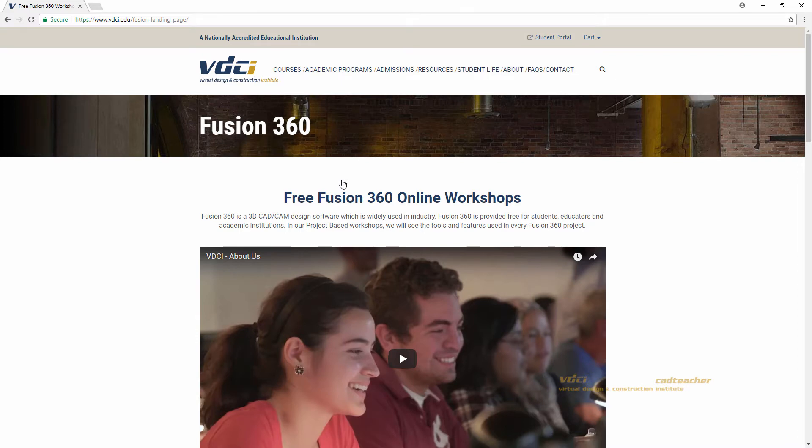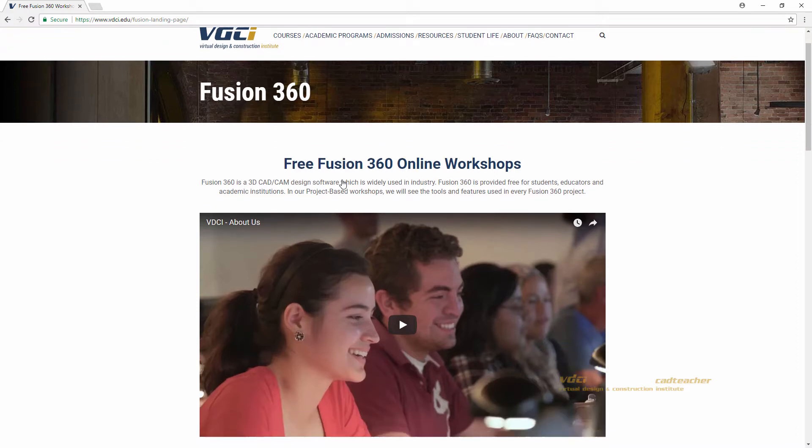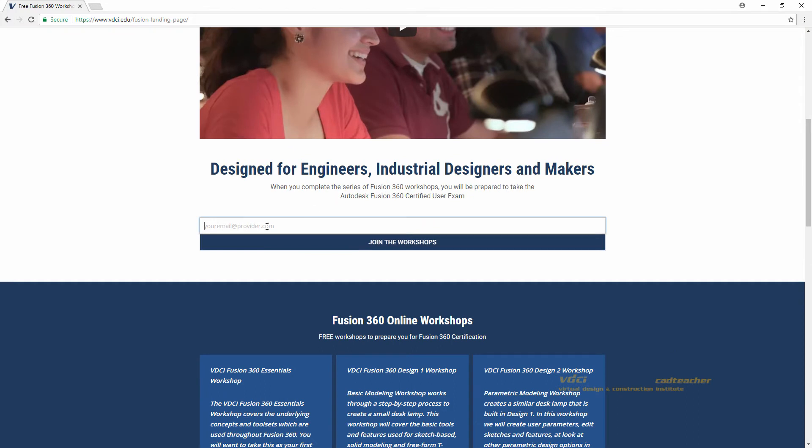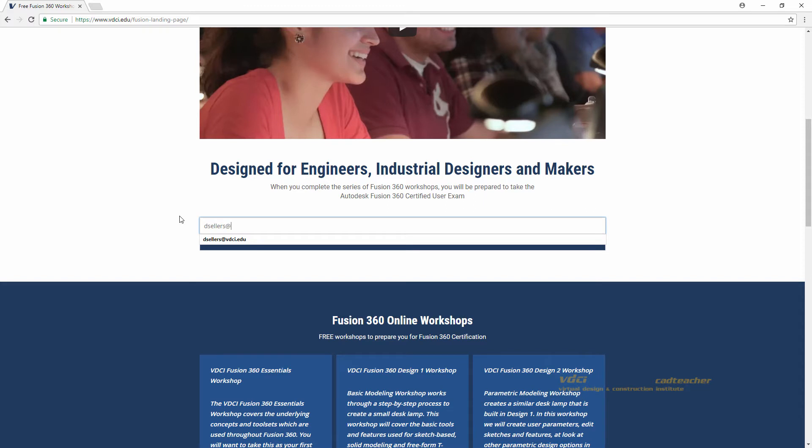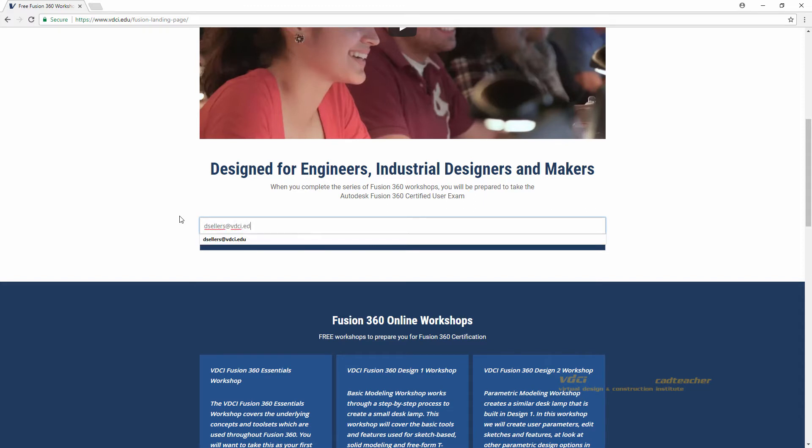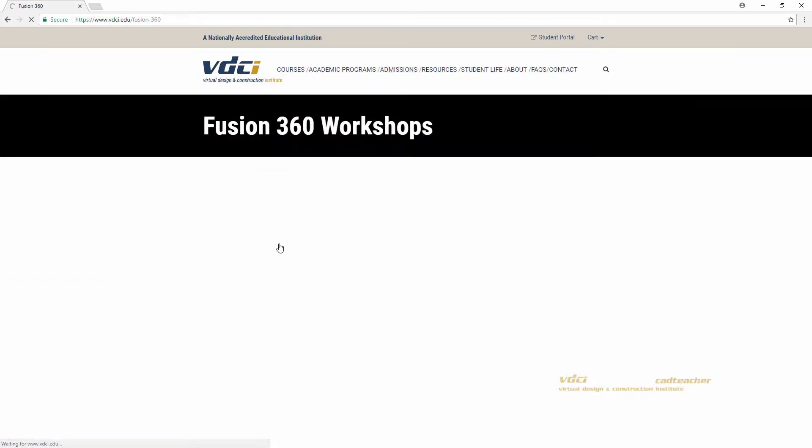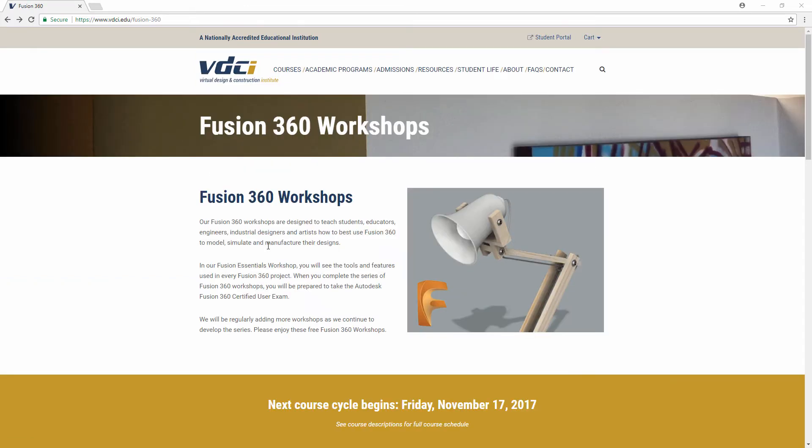This page describes our workshops and you will need to enter your email here to join the workshops. Go ahead and hit join the workshops and this will take you to the Fusion 360 workshops page.